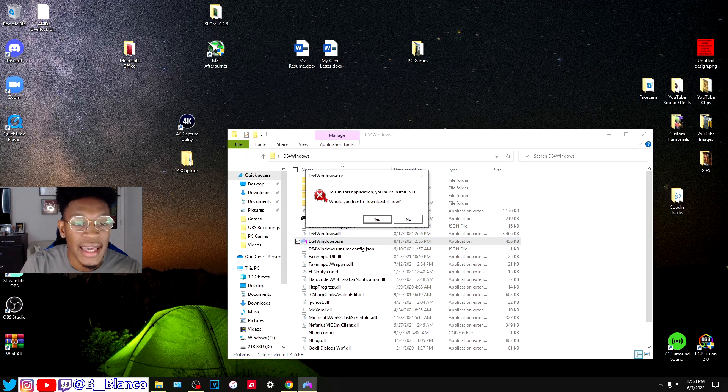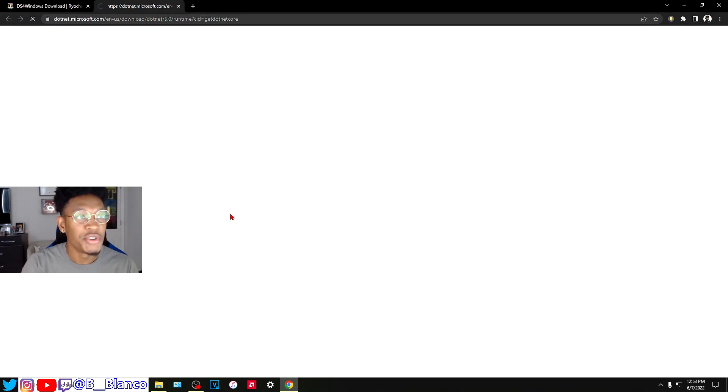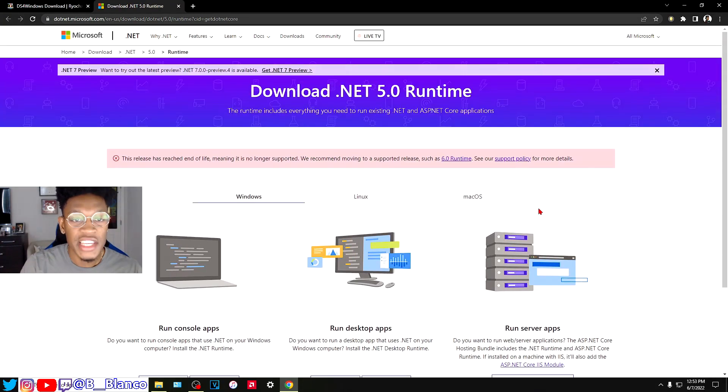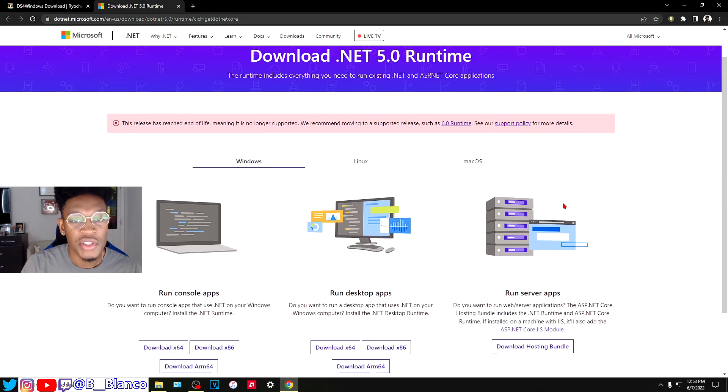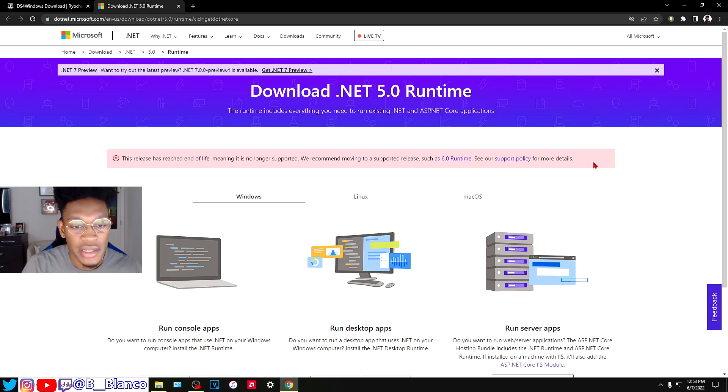It says to run this application, you must install .NET. This is the issue I was running into. When it brings you to this page, this is not the right one that you have to download for the game. You do not download this one.